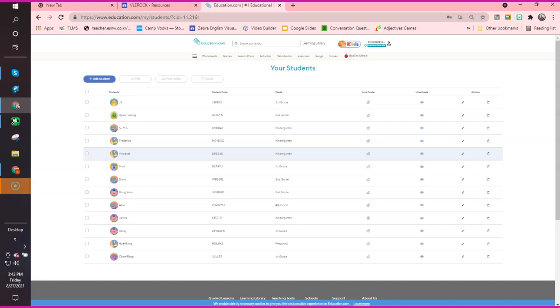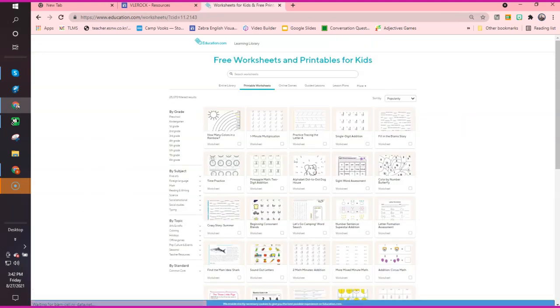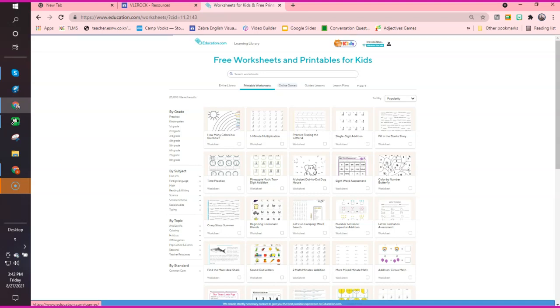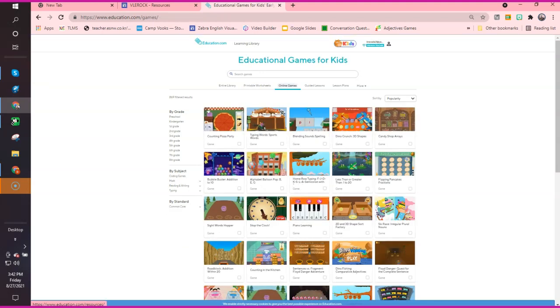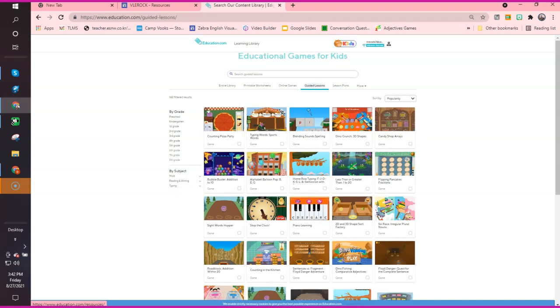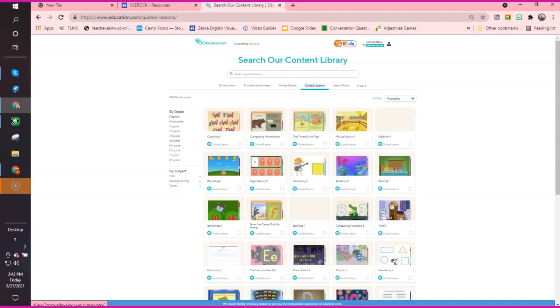You have worksheets that are ready-made or you can even generate your own worksheets. These are printable. They have online games, then they have guided lessons, which is my favorite.